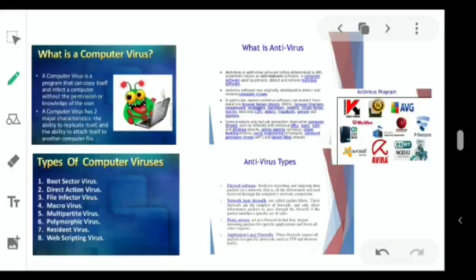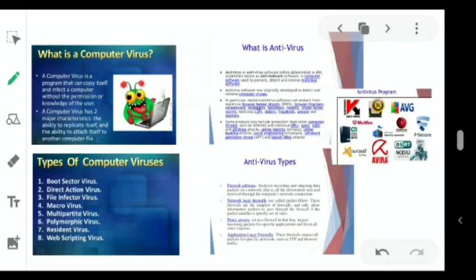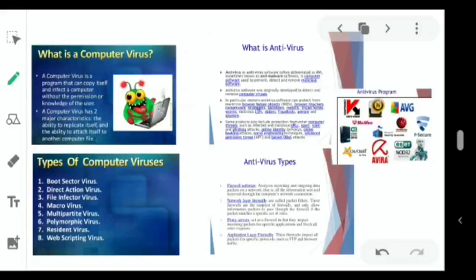Types of viruses: First is file-infecting virus — this is the oldest form of virus; it attaches to program files and launches when someone runs that program. Second is macro virus — macro viruses are usually associated with office documents and launch when the document file to which they are attached is opened, such as PDF or Word documents.